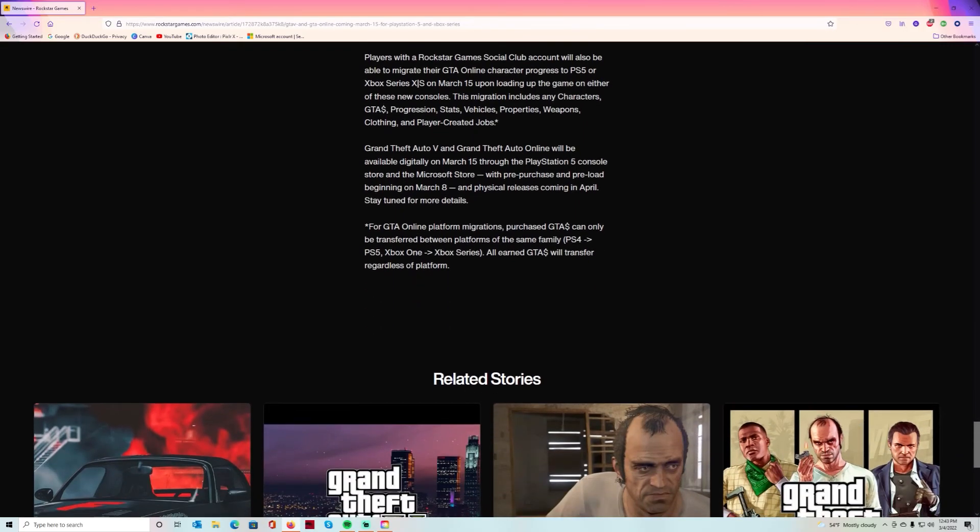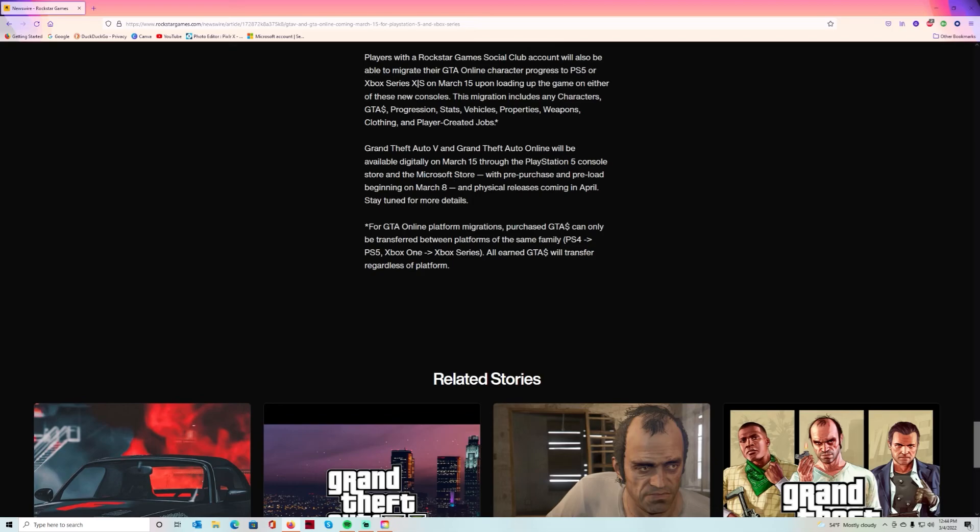Grand Theft Auto 5 and GTA Online will be available digitally on March 15th through the PlayStation 5 console store and the Microsoft Store, with pre-purchase and pre-load beginning on March the 8th, and physical releases coming in April. This is a whole new game.